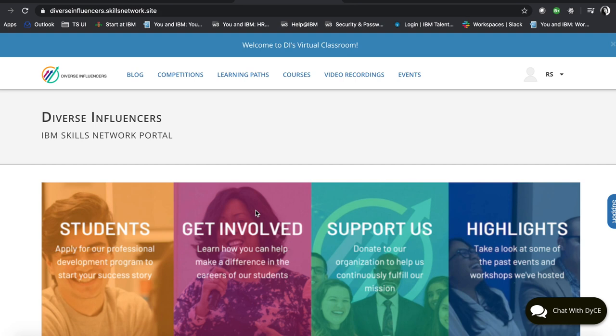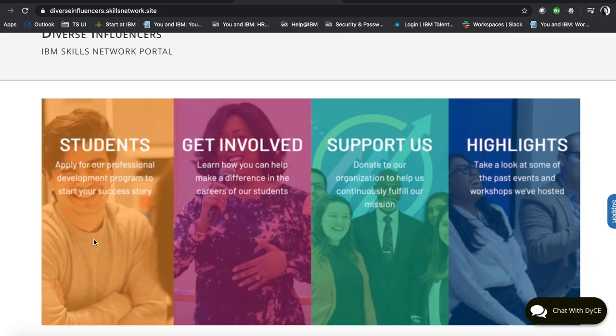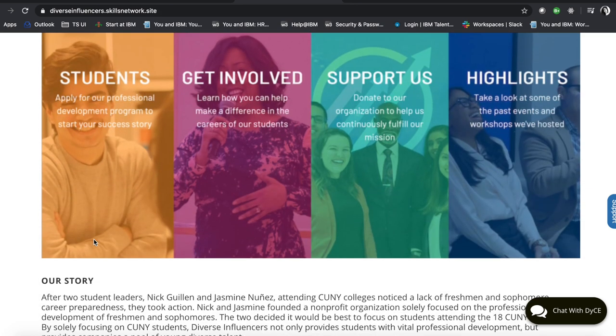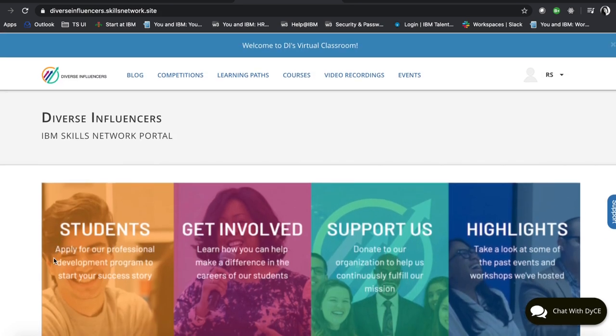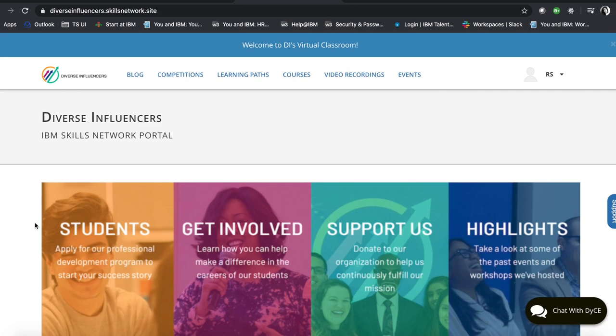Thank you so much and please feel free to check out our website and our GitHub repository for more information. Thank you. Bye.